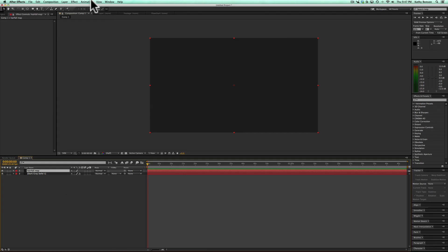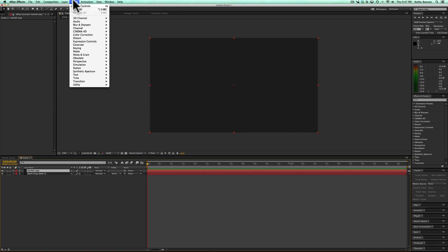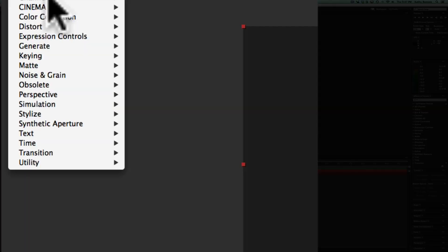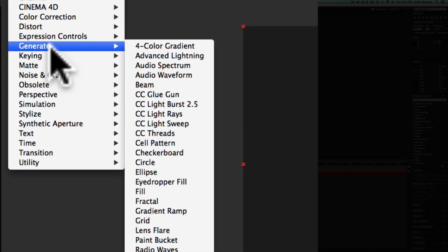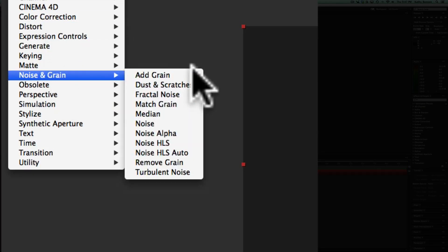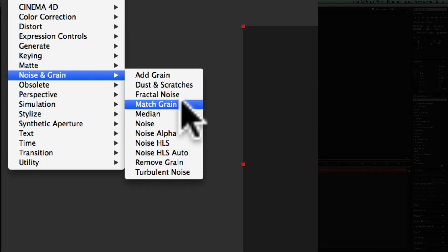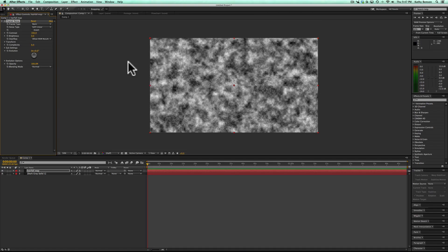Then I'm going to go effect, generate, noise and grain, fractal noise.